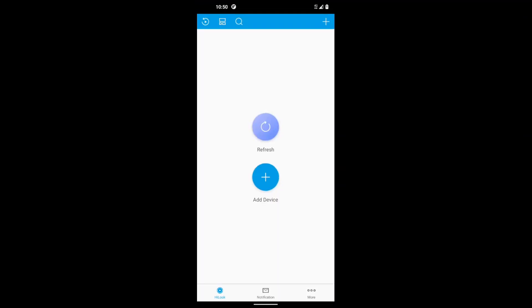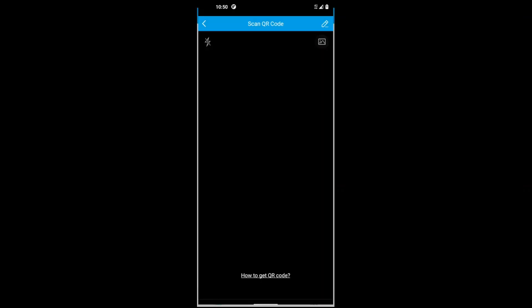We've got a big button in the middle that says Add Device. So you should have your DVR or NVR monitor ready to go with the network page on with the QR code. So we're going to go Add Device, and as you see here, this is our monitor, our DVR, and we're going to go scan the code.